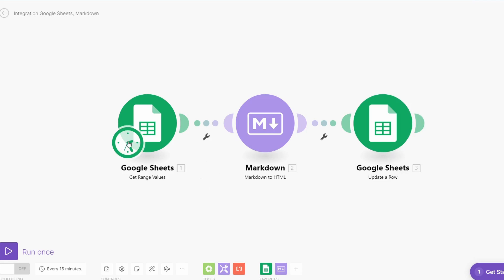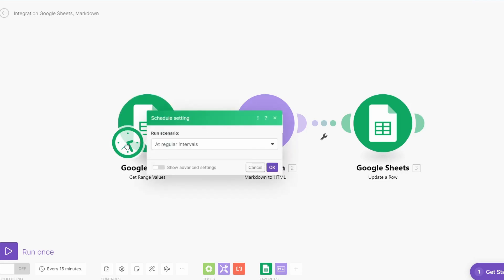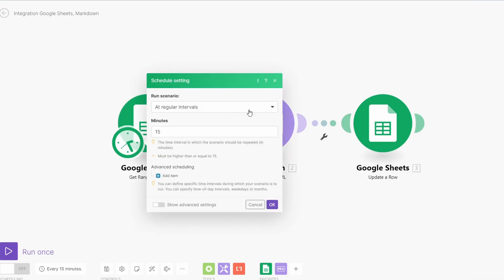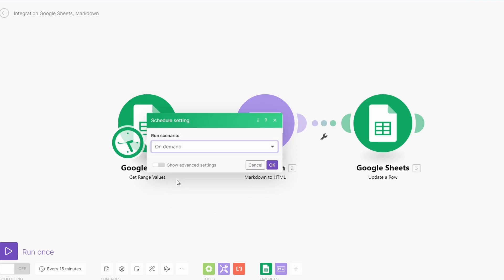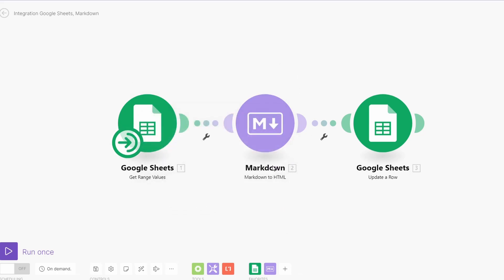Now you can see over here on the left, this first one's got a clock on it which means it's going to be scheduled. But for this type of thing we generally won't want to schedule it. There are reasons why you might want to, but what we can do is just put this to be on demand. Go OK and we're just going to run this once.